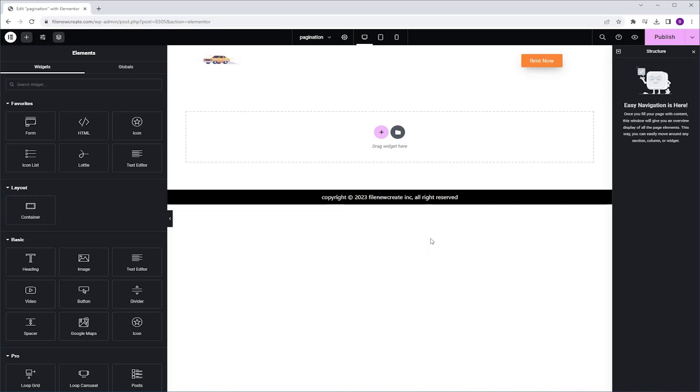In this video, I'm going to show you how to add pagination to your listing grid using a widget from the JetSmart Filters plugin. Before we dive in, make sure that JetSmart Filters is installed and activated on your website. Now let's get started.